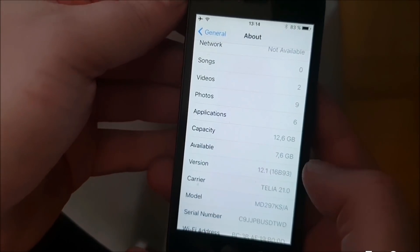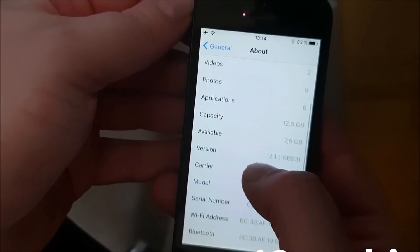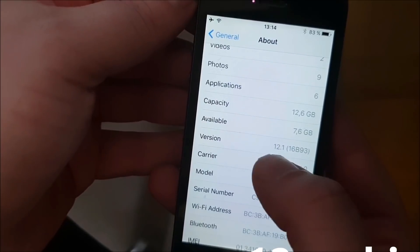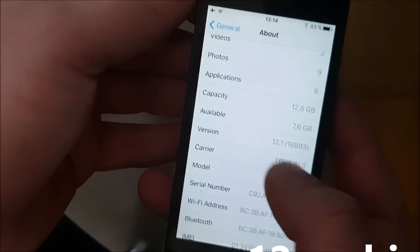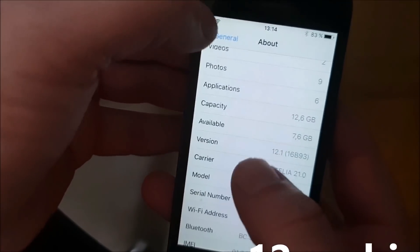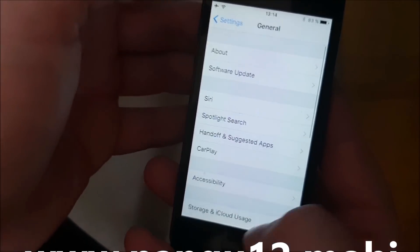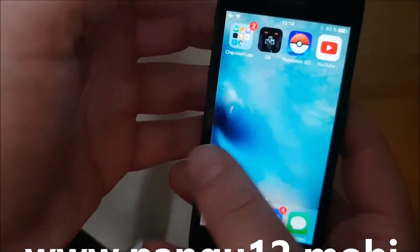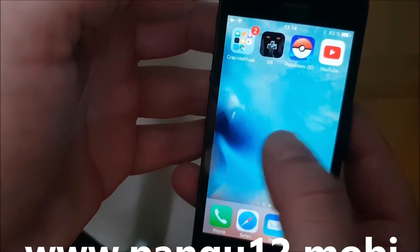What's up YouTube! Today I'm going to show you how to jailbreak the new iOS 12.1, and first off, as you can see, I'm not jailbroken yet.